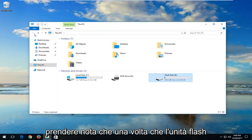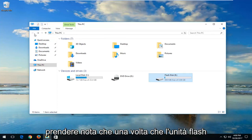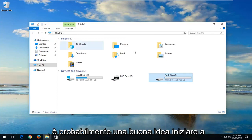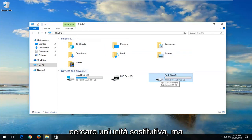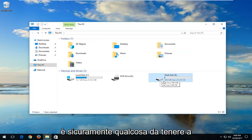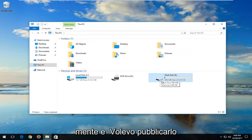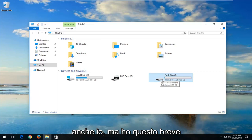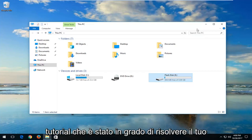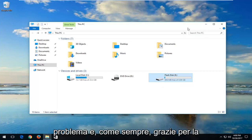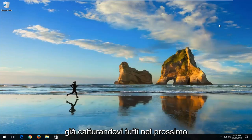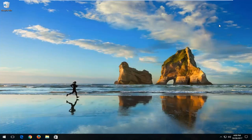Now I would make a note that once a flash drive has been corrupted, it's probably a good idea to start looking into a replacement drive — just something to keep in mind. But I hope this brief tutorial was able to resolve your issue. As always, thank you for watching and I look forward to catching you all in the next tutorial. Goodbye.